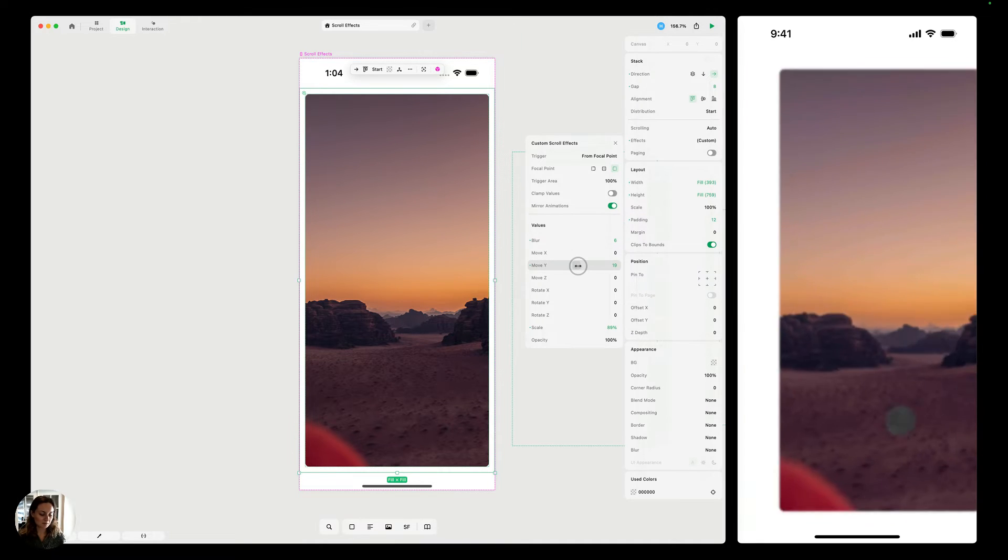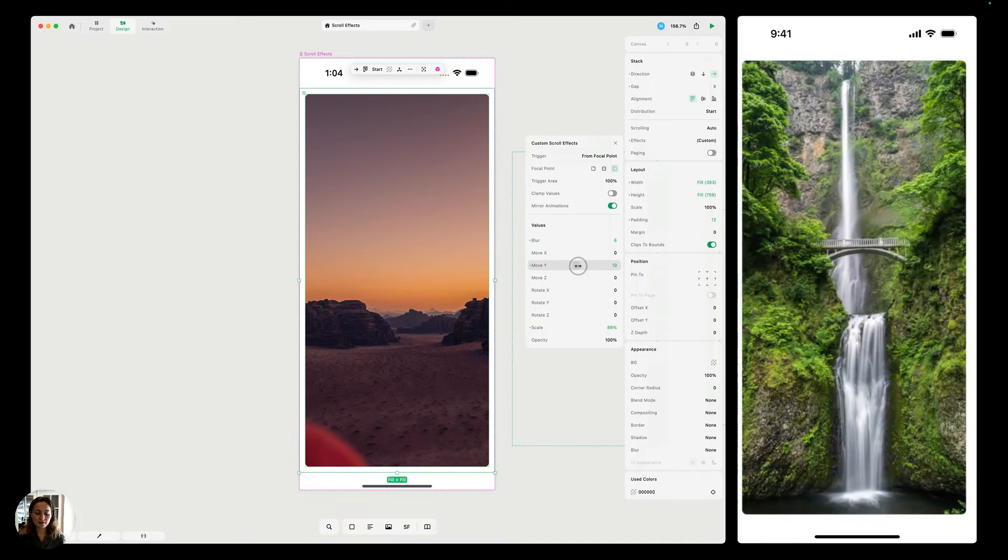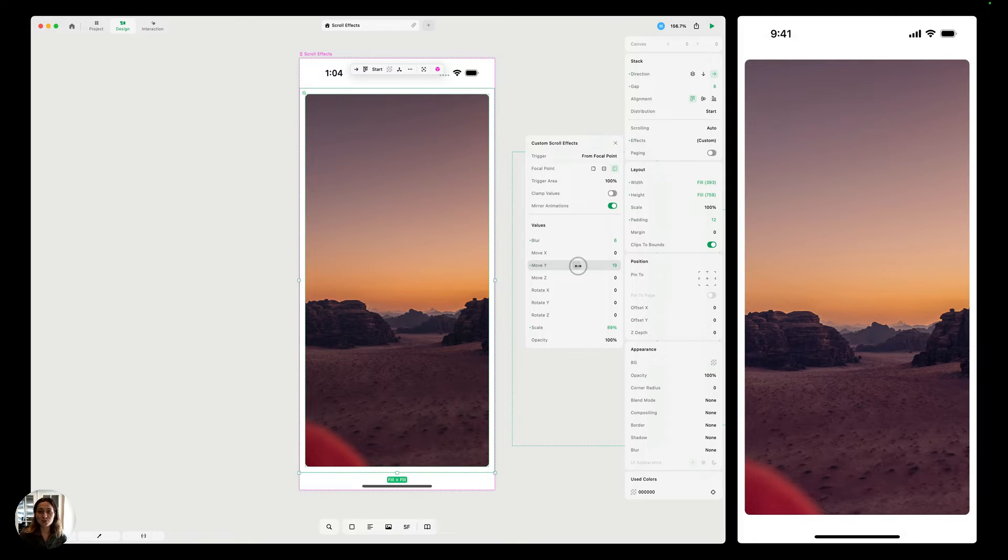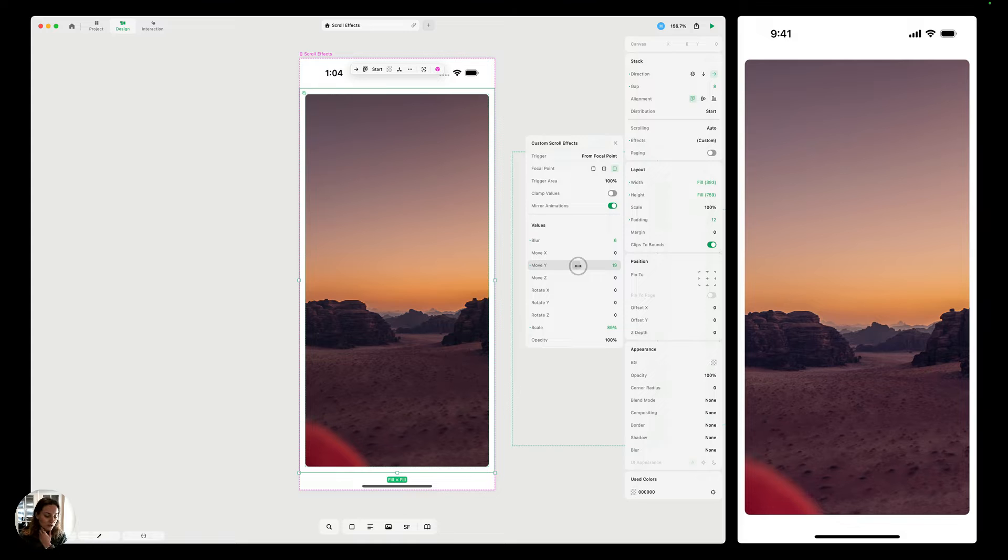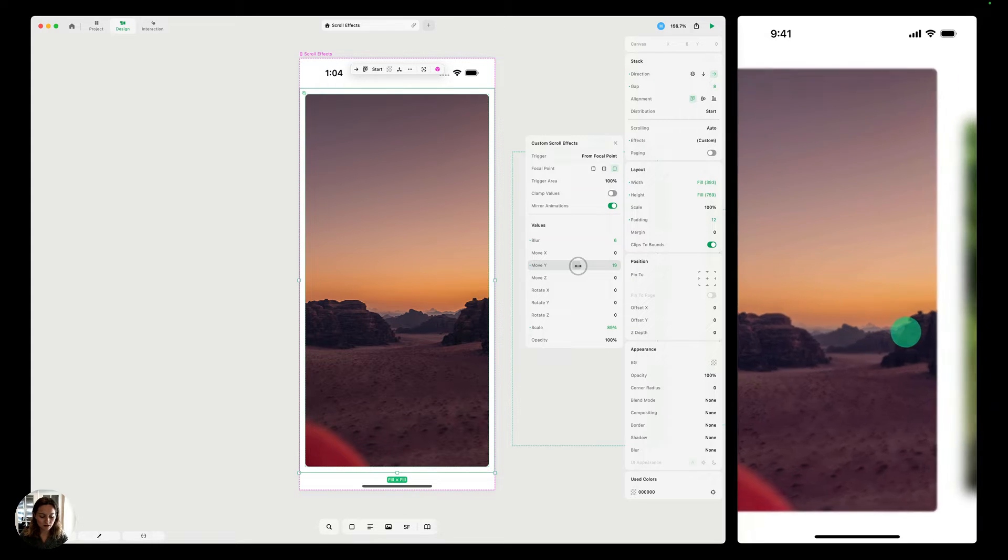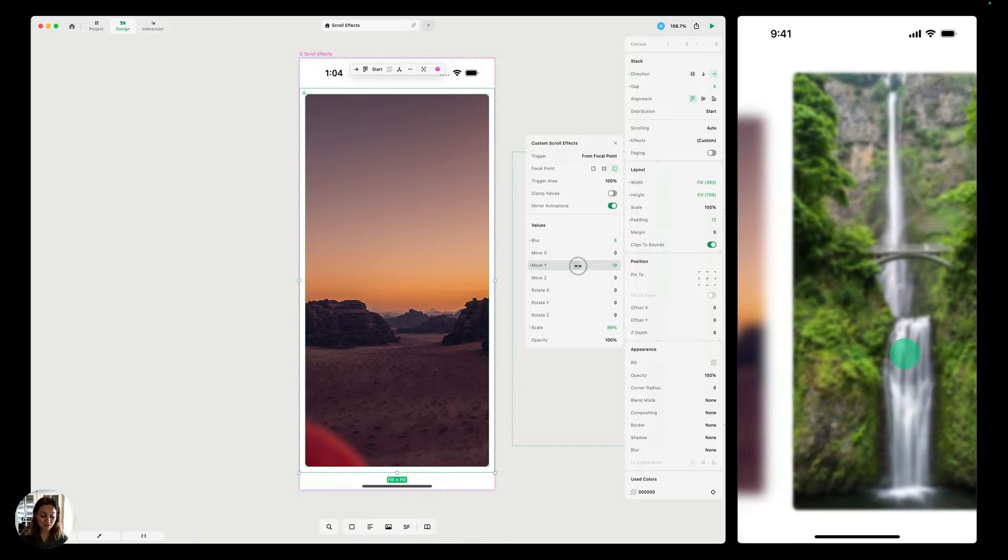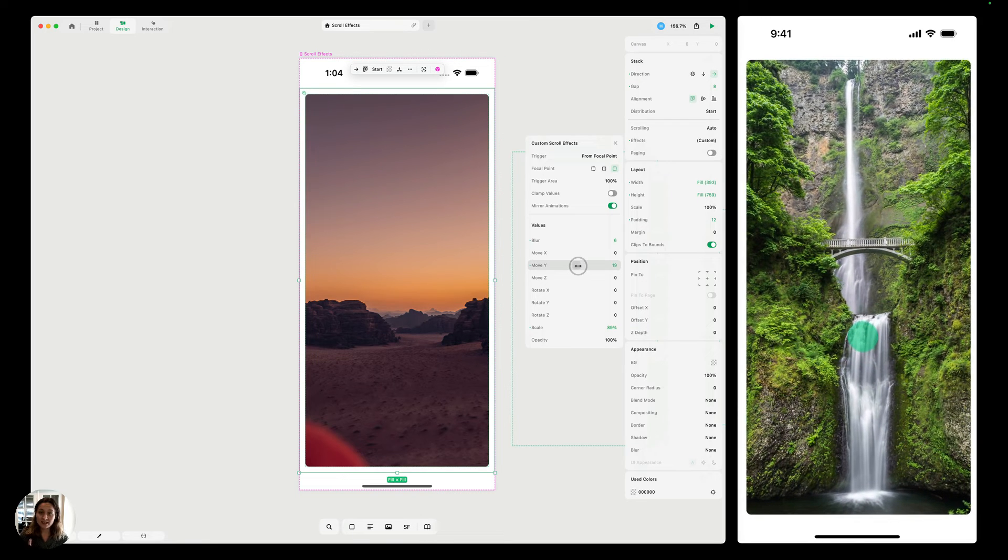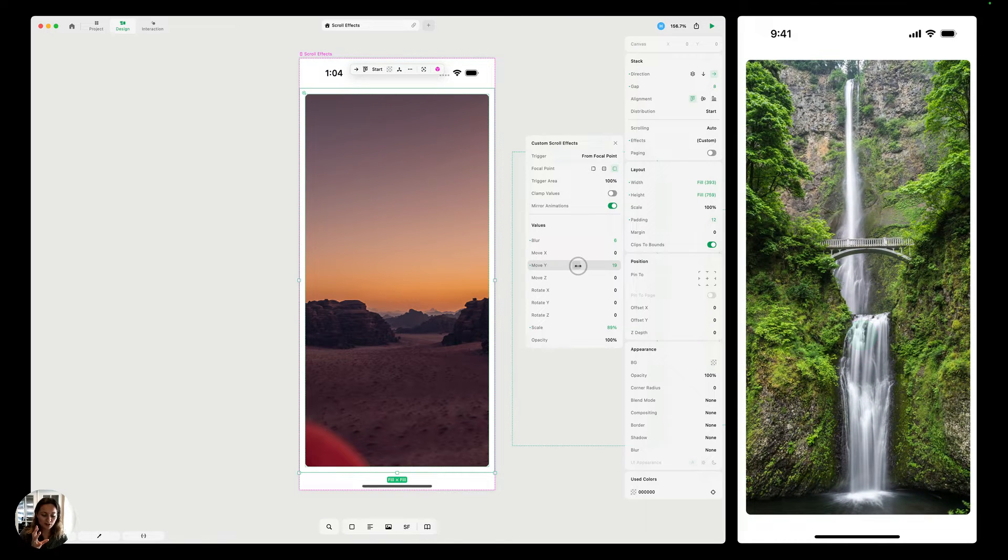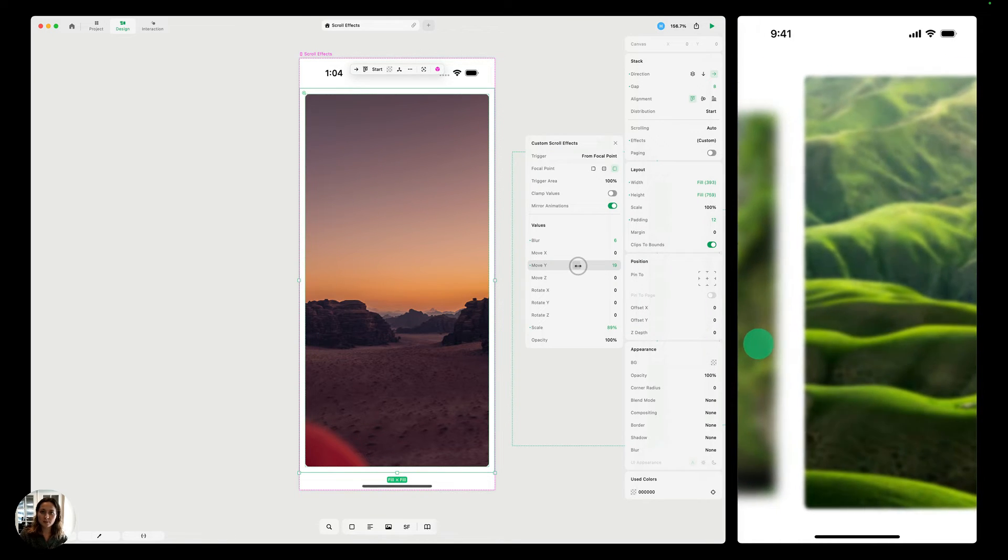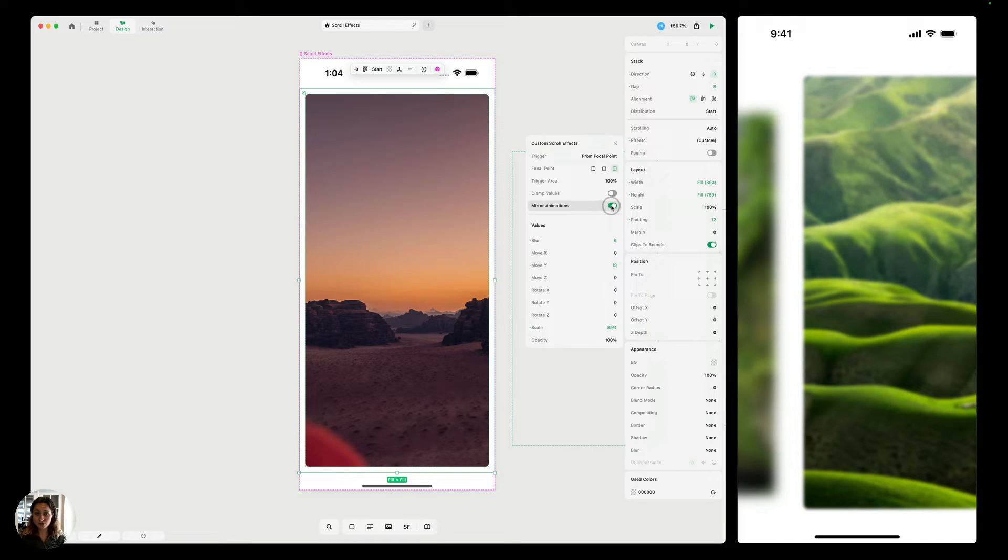This scroll effect looks good for now, and I have all those values. And you can see that they're happening as you move in and as you move out of the screen. And that's because we have mirror animations turned on right now. So as an object comes into view, it scales up and has that blur. And then also when it leaves view, it scales up and has that blur.